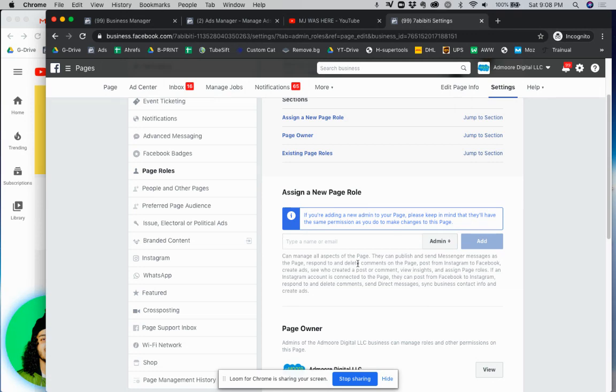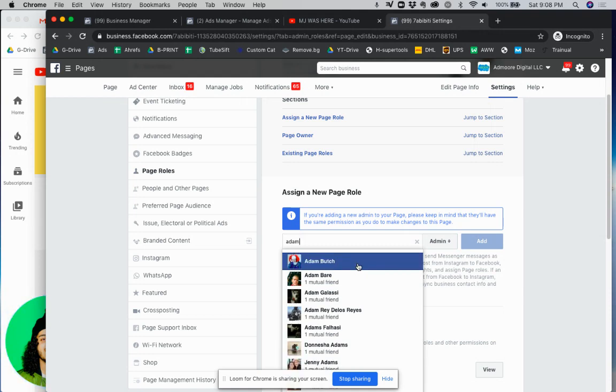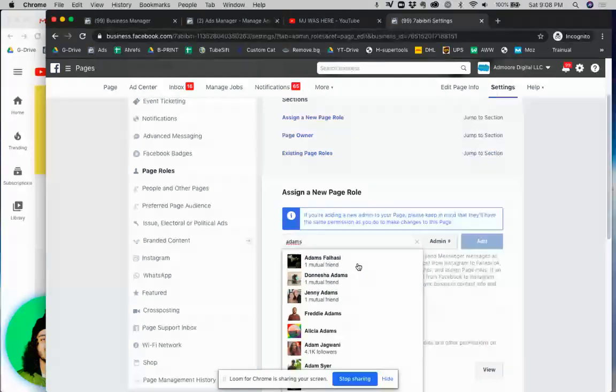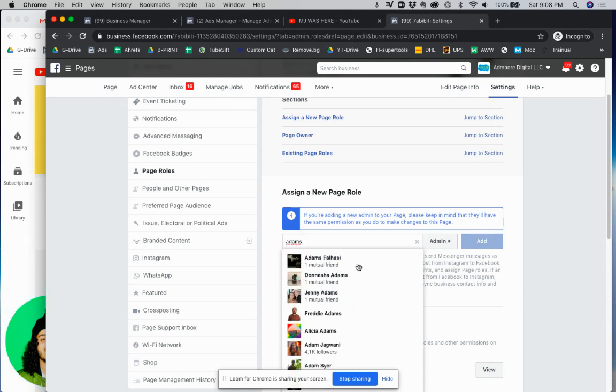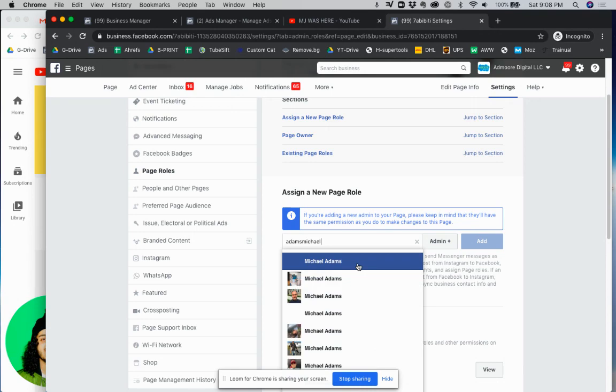What I would recommend is actually typing in the exact email. So for example if we type in let's say Adam, let's say AdamMichael, give an example, at Gmail.